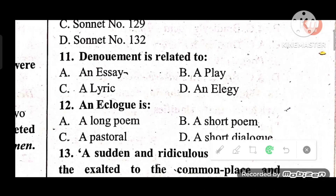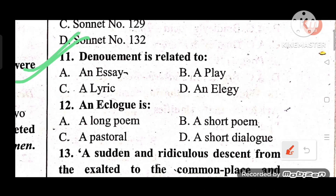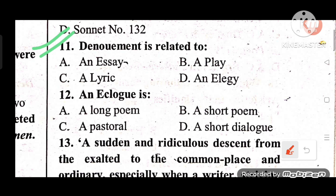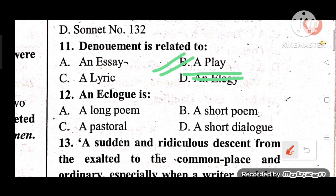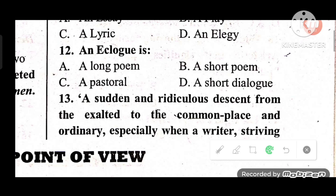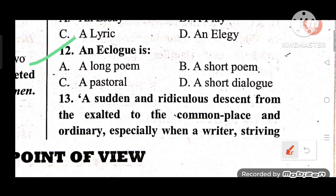Question 11: What is 'denouement'? Denouement is related to a play — basically, the ending of a play is called the denouement. The answer is C.